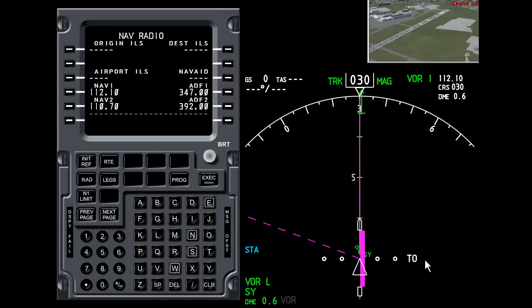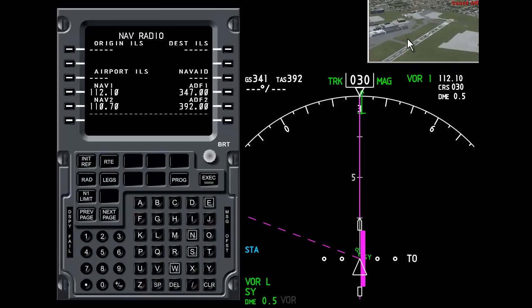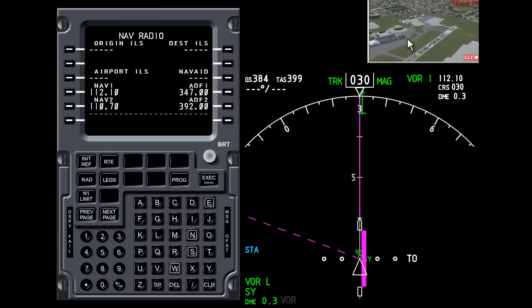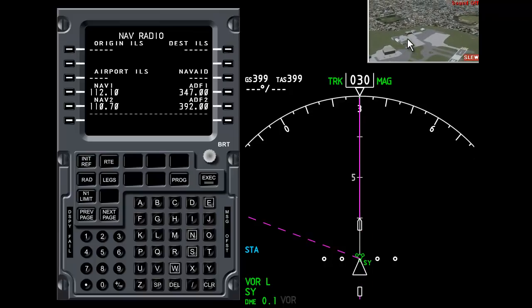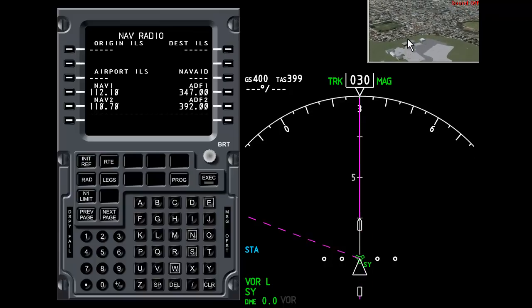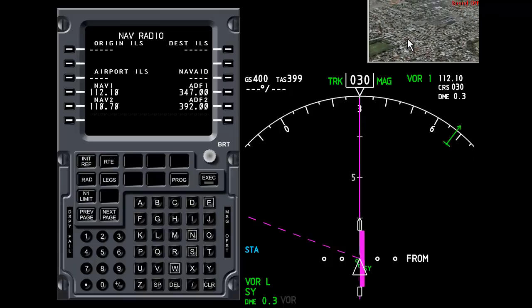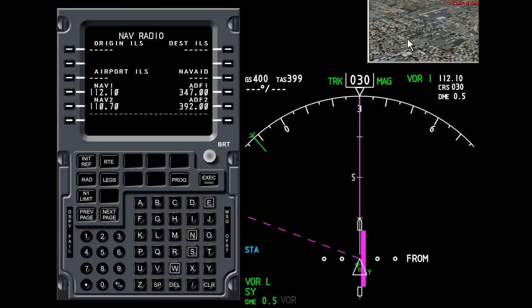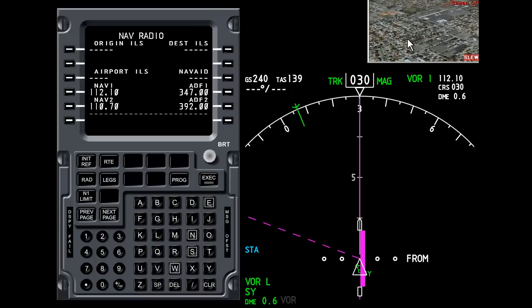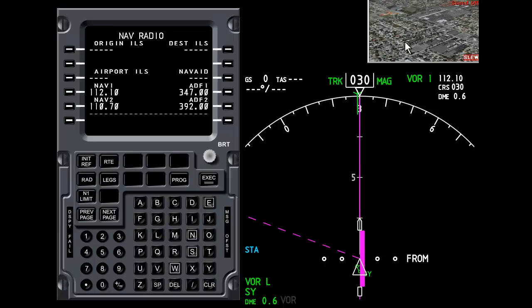We can actually fly over the VOR. And as we get close the CDI will turn off because we are too close to the VOR. And as we pass it it will turn on again. Now notice it said from. So it's telling us that we are no longer flying to this station. We are flying from this station. And if you were looking carefully at this green bearing indicator it is also swapped.